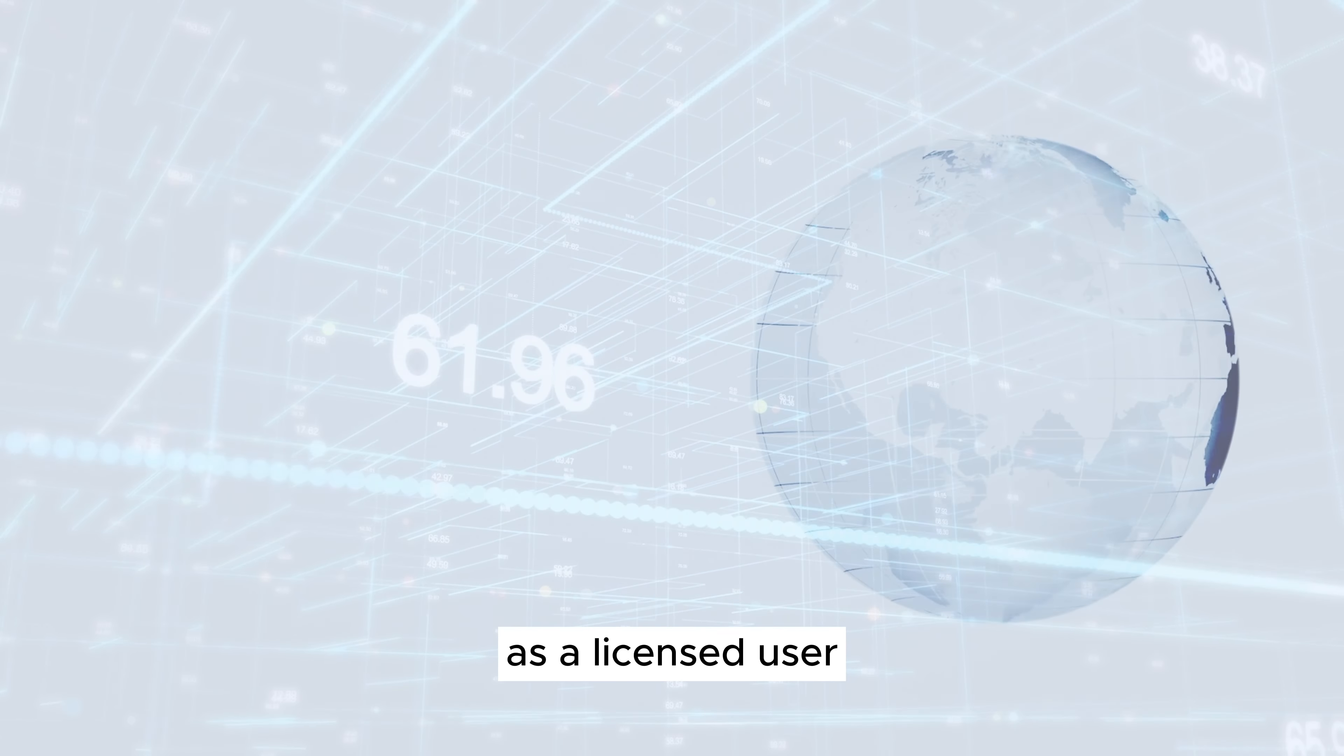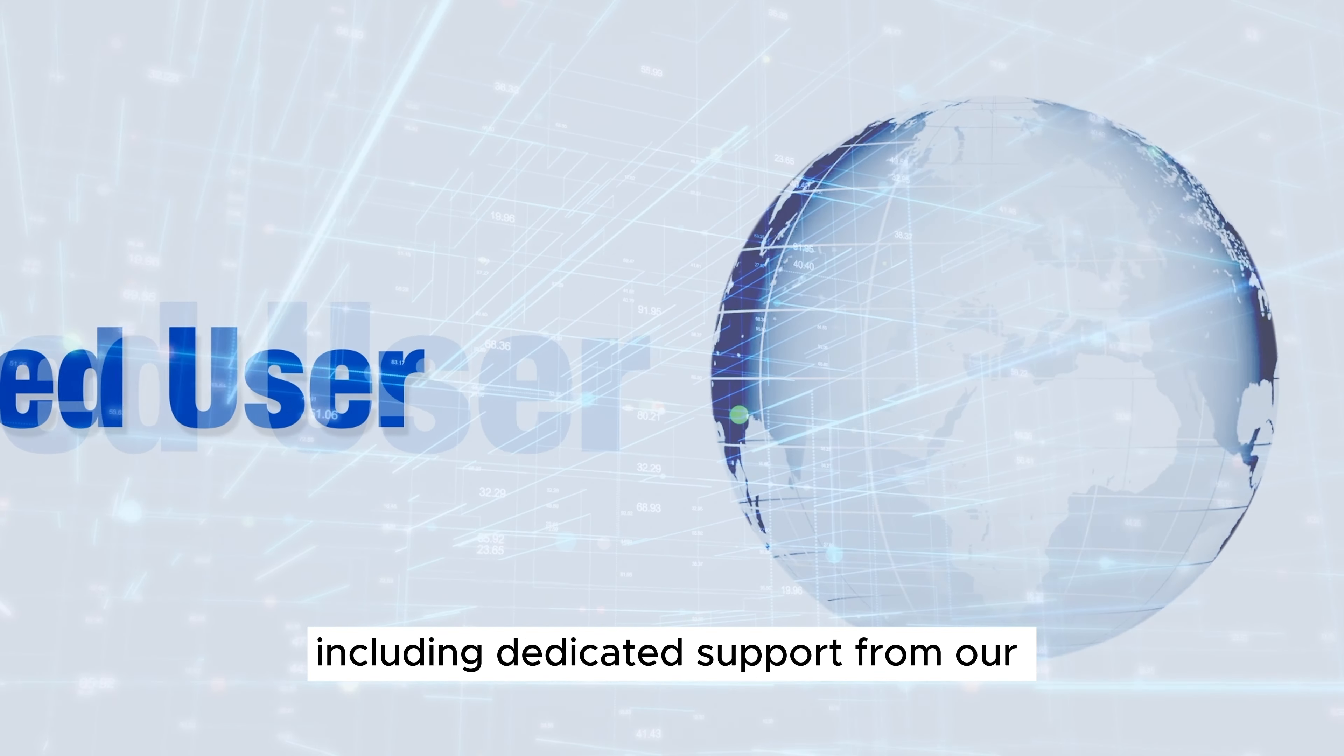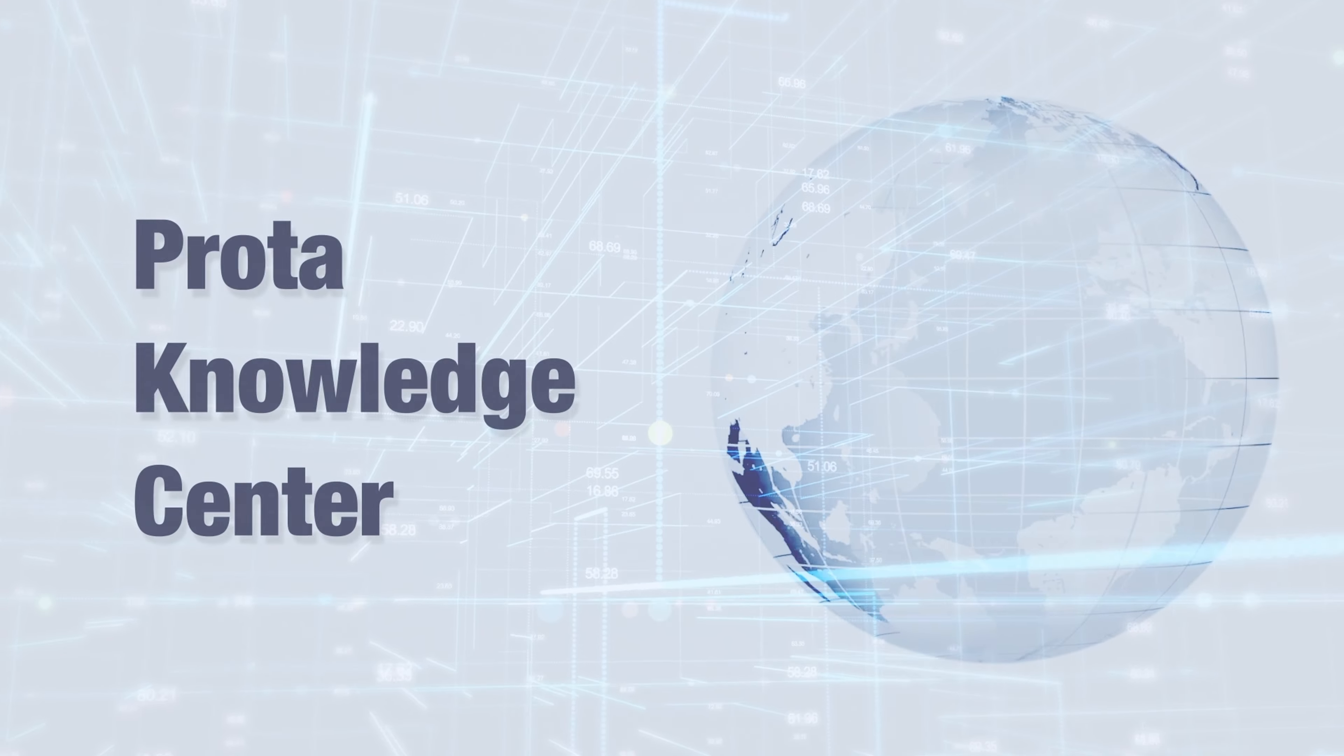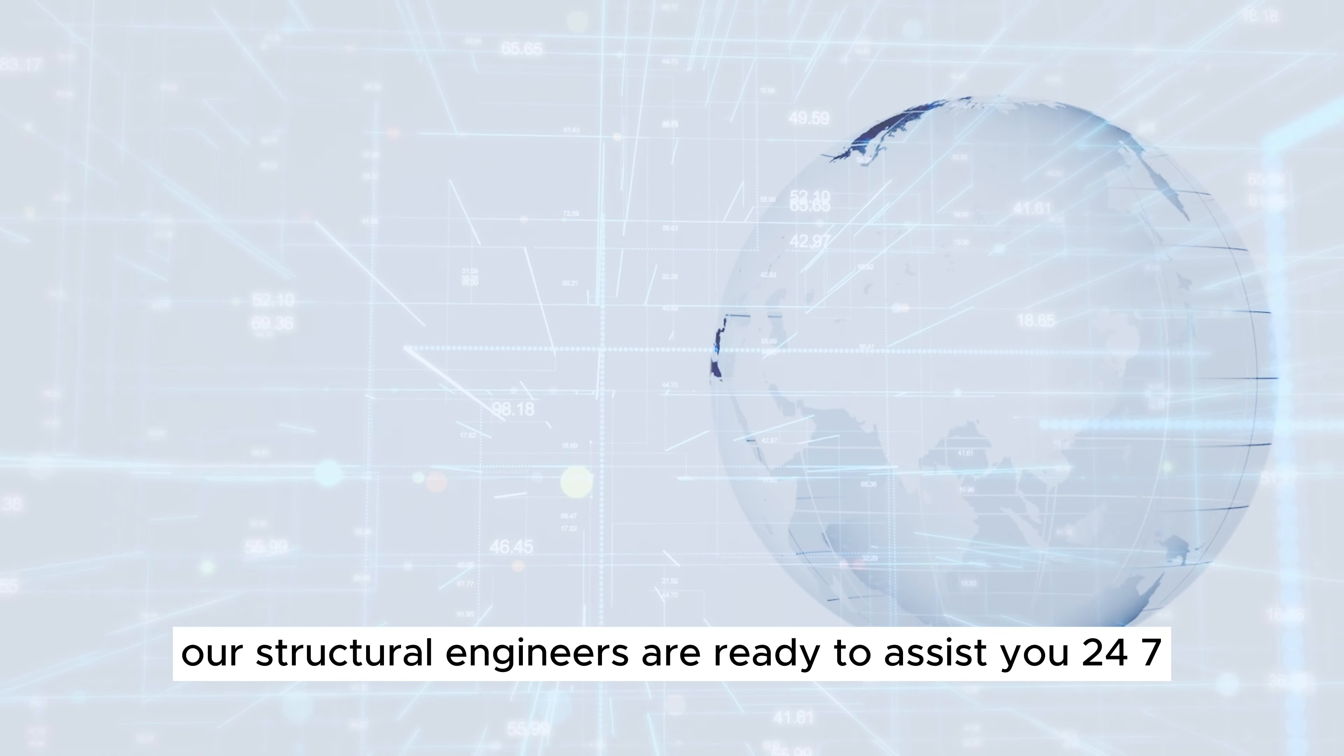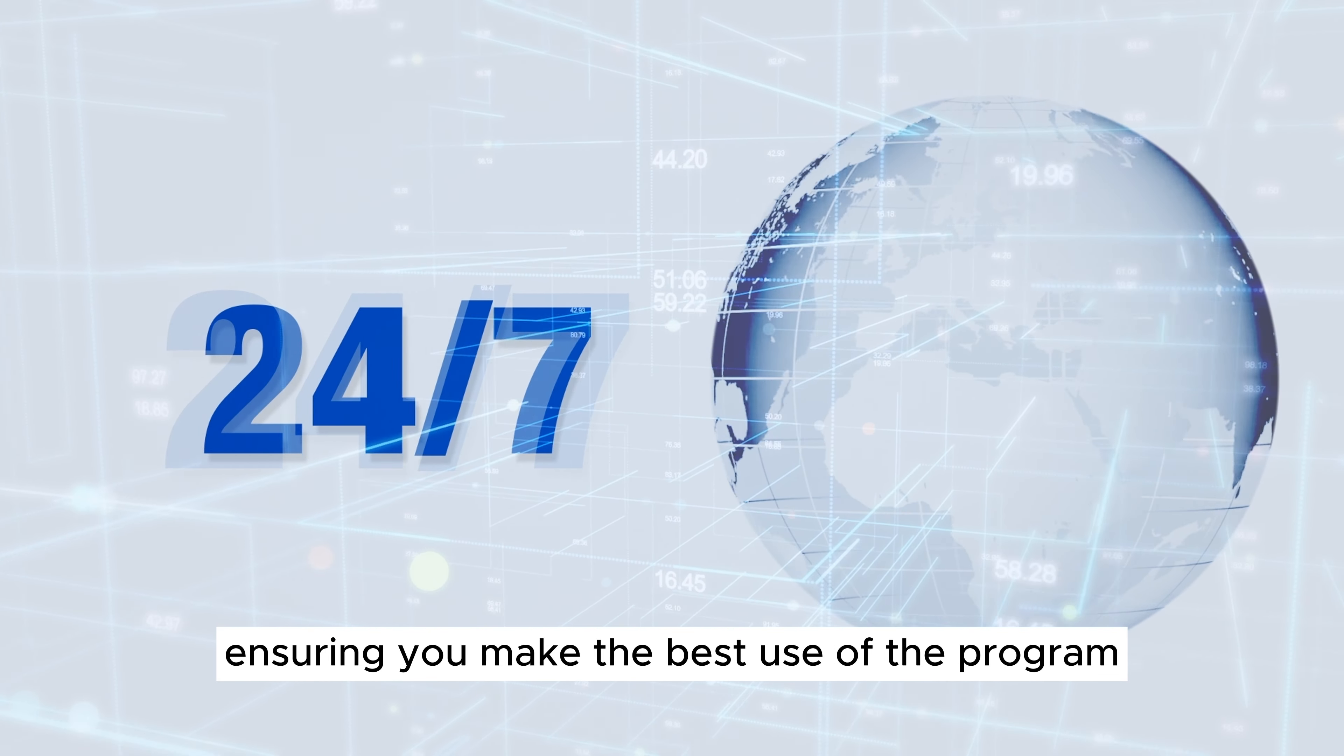As a licensed user, you gain numerous benefits, including dedicated support from our Prota Knowledge Center. Our structural engineers are ready to assist you 24-7, ensuring you make the best use of the program.